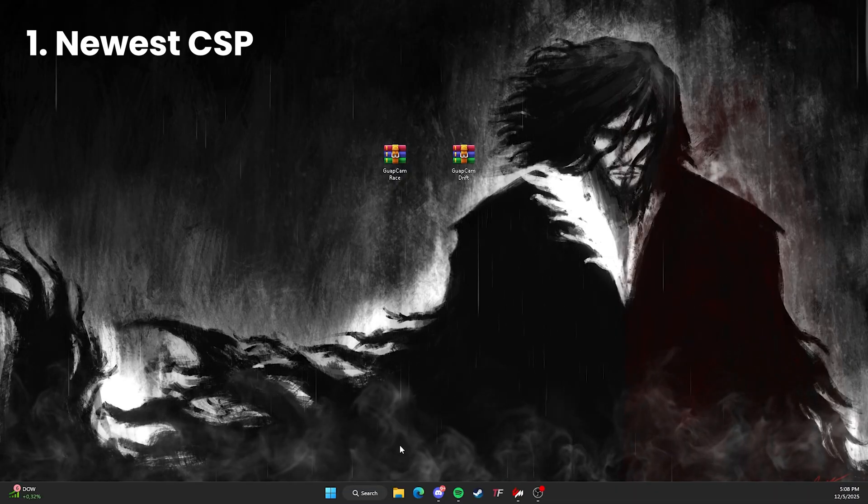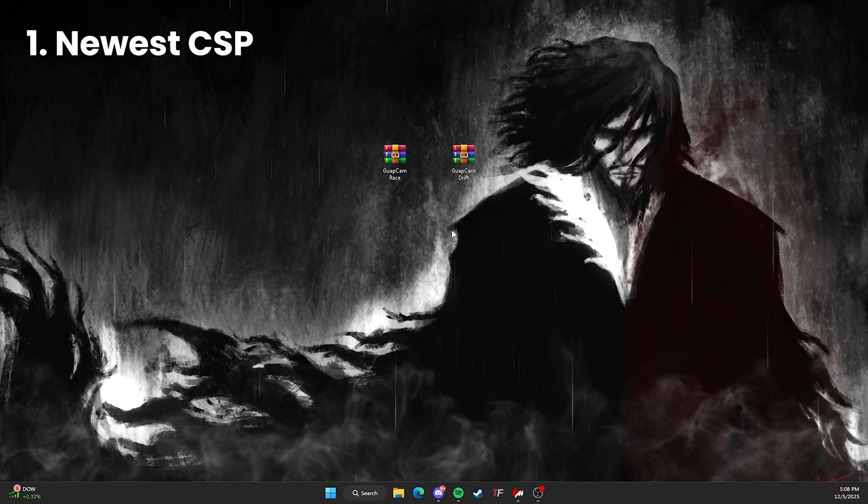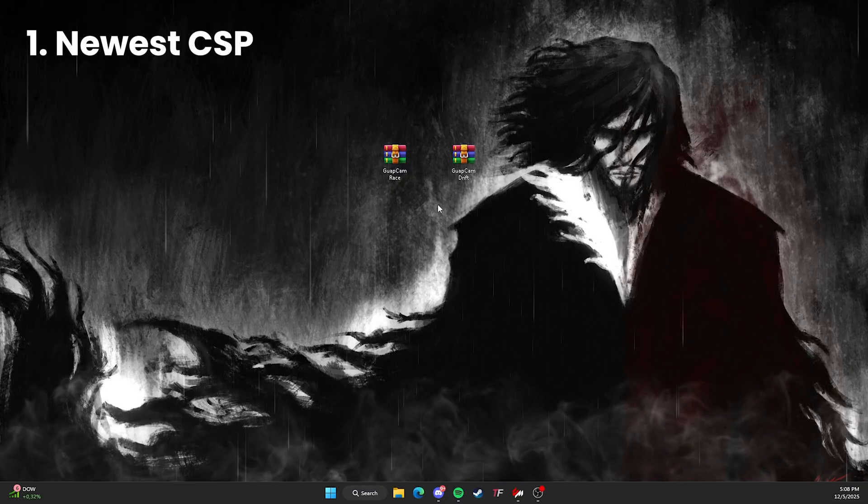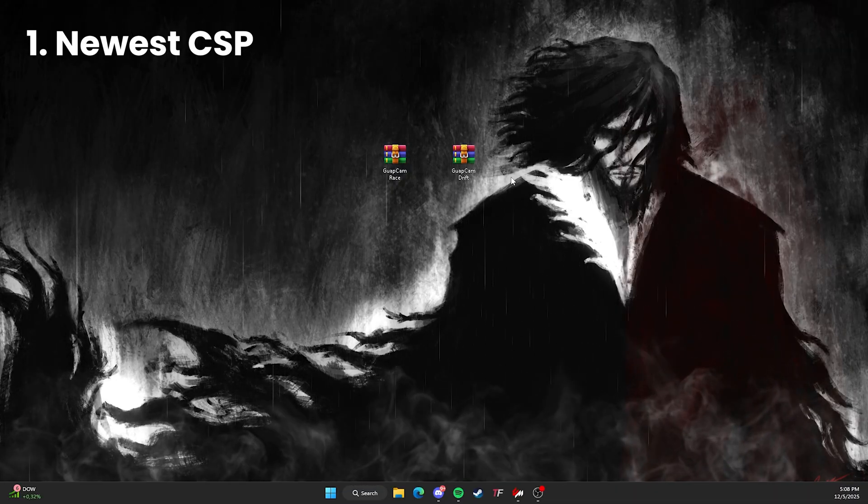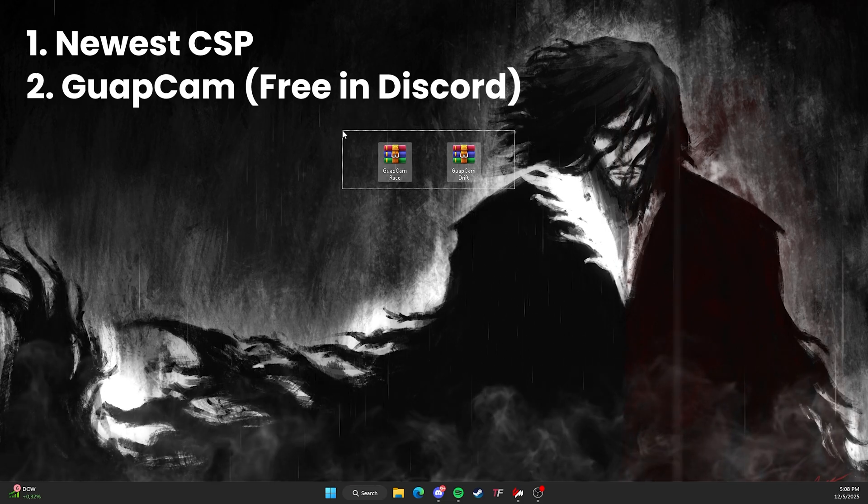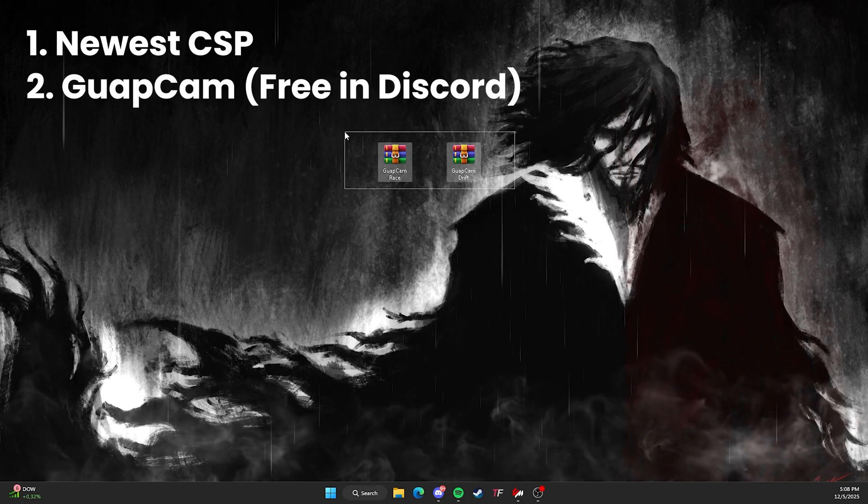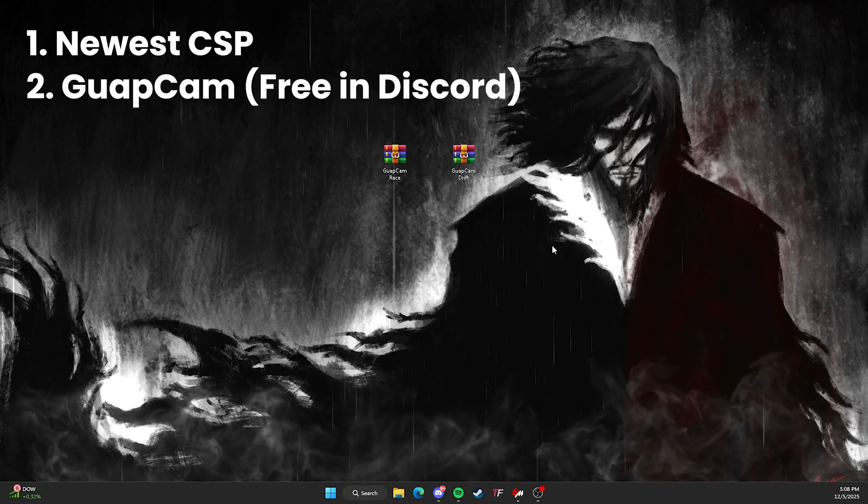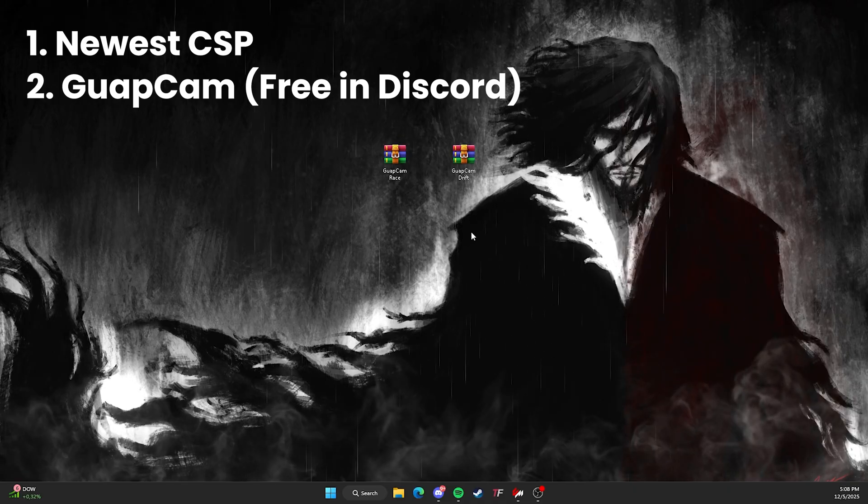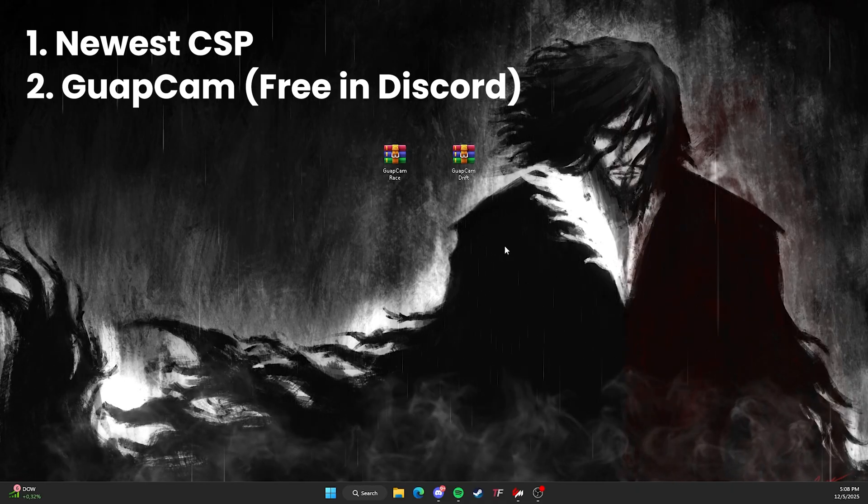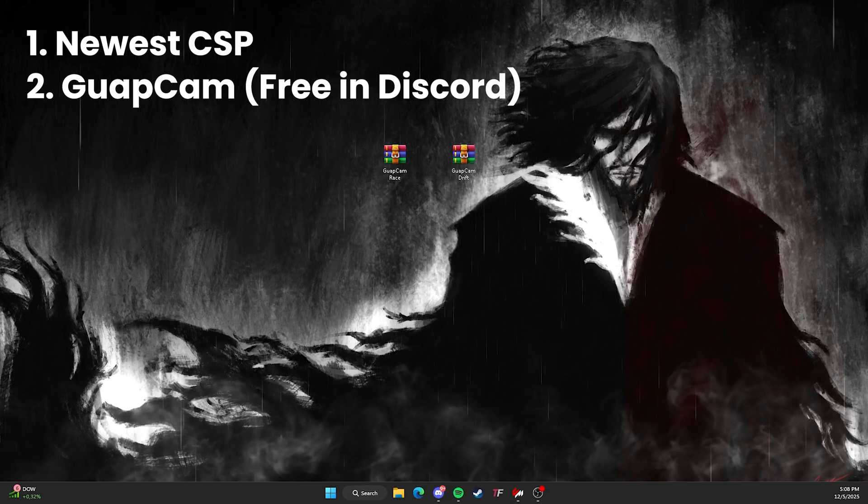I'm going to show y'all. You can get CSP from the link in the description, so go check it out. And you can get these for free in my Discord. They're available in my Discord. I also have a link in my description. Y'all go see a showcase of it too in this video. So yeah, let's get it started.